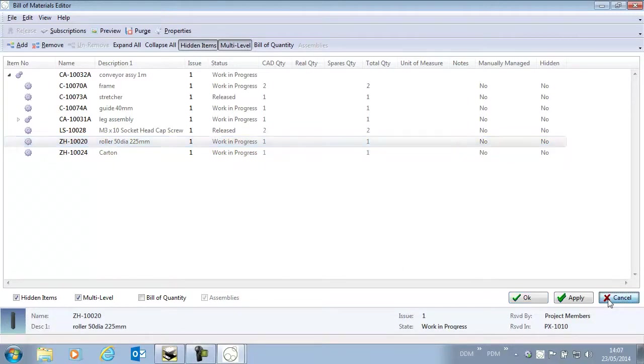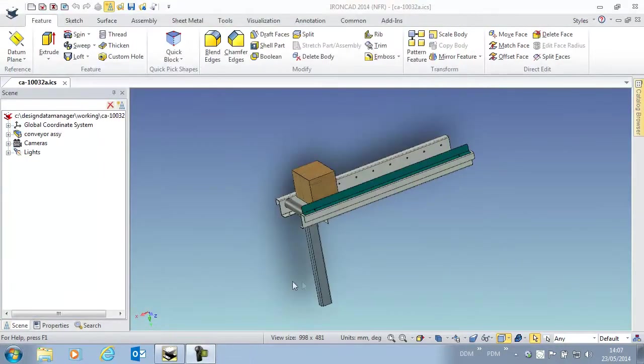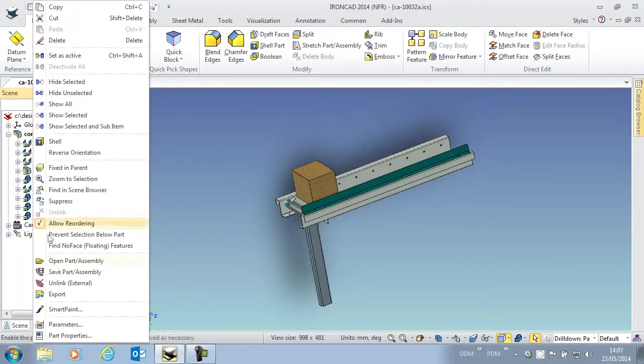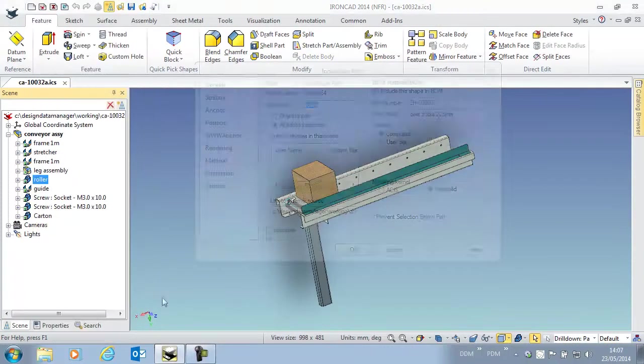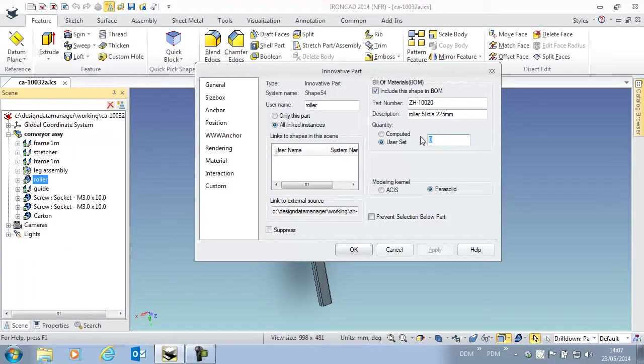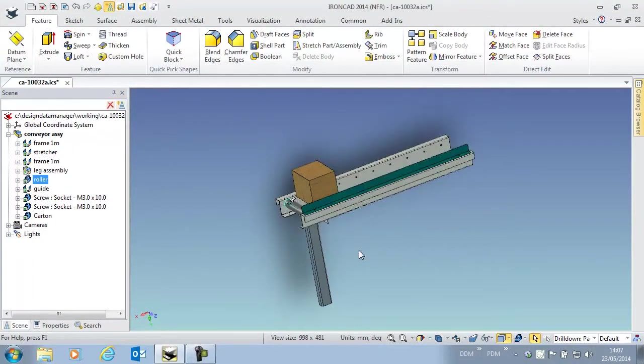If we return to IonCAD and select the conveyor roller and open its properties, we can set a user value of ten items in the Bill of Materials.